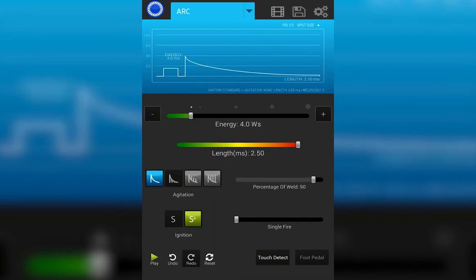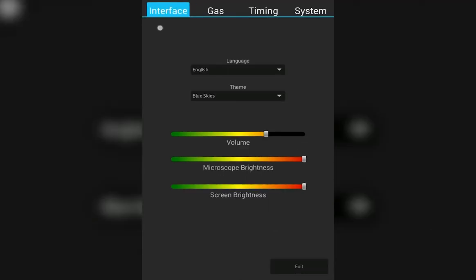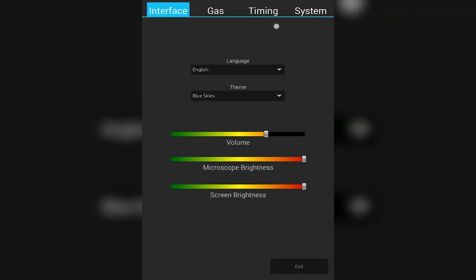Next, let's learn about the settings screens. Tap on the settings icon on the top right corner. There are four tabs across the top. Interface, gas, timing, and system.